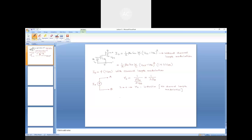However, if λ is non-zero, then R0 will be finite and large — that is the scenario with channel length modulation (CLM). With CLM, R0 will be finite and large but cannot be infinite. For an ideal current source, the corresponding output resistance is infinite. So even with a resistance R0 in parallel with the ideal current source, if R0 is infinite it acts as an open circuit.